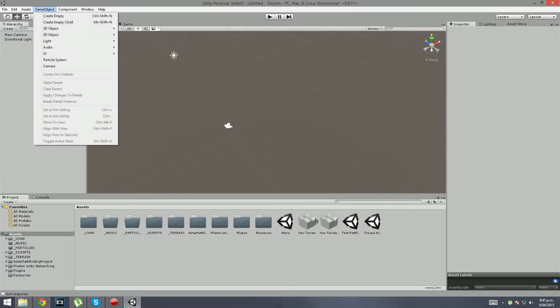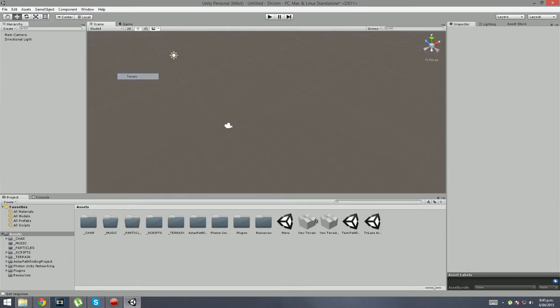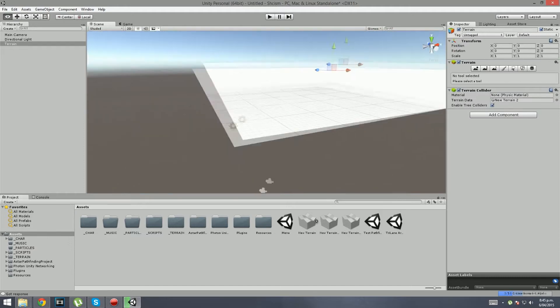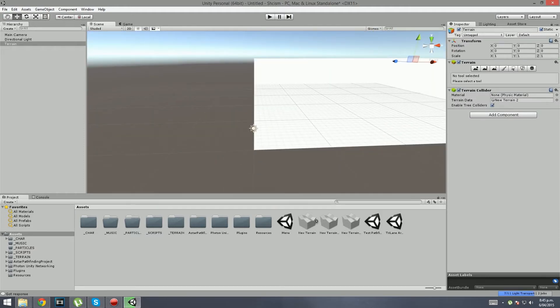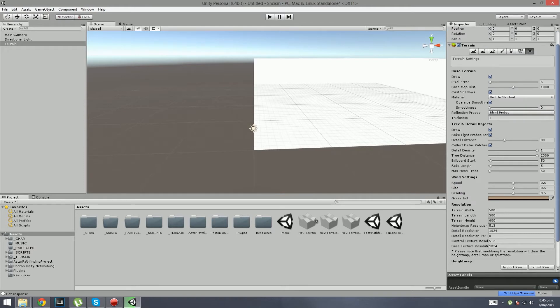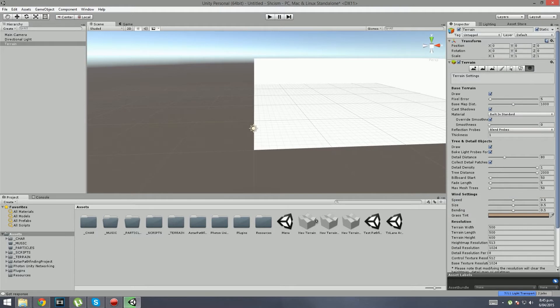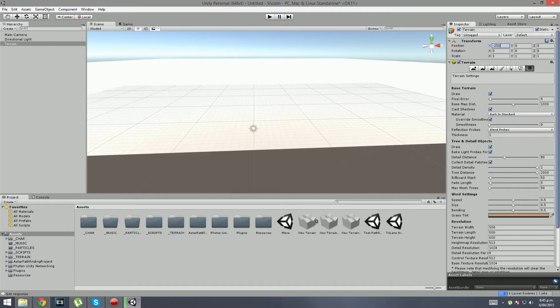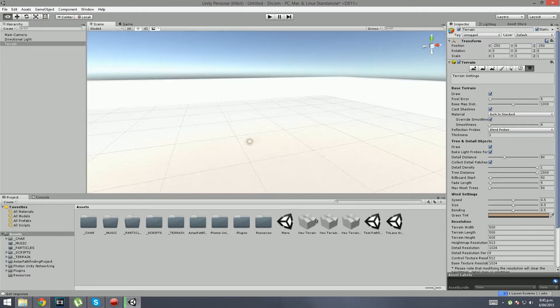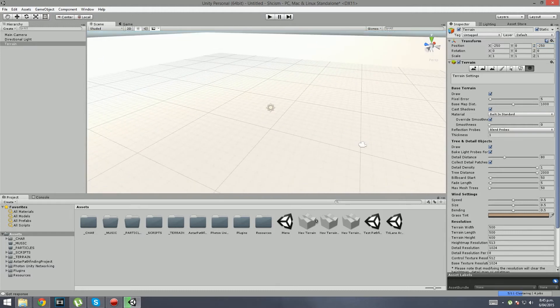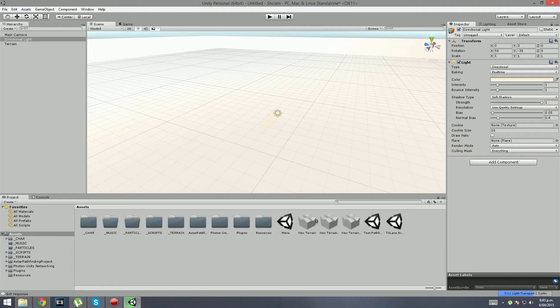If we go to game object we can create our terrain under 3D objects. I'm still a little bit new to Unity 5, so excuse me if it takes a while. We know that by default the resolution is 500 by 500 and I'm going to leave it as that. I'm going to set the position to negative 250 and the Z to negative 250 as well.